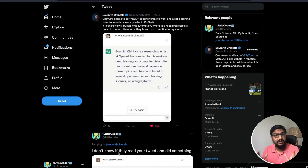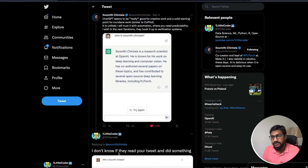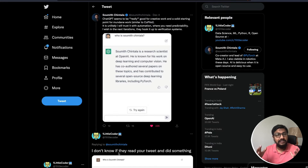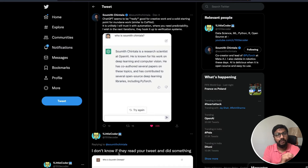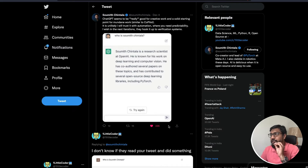First of all, what is hallucination in machine learning or in the context of text generation? Hallucination in the context of text generation is when a large language model — or any NLP model — gives you something which almost looks correct or factual, but it is not factual. The model has made it up.